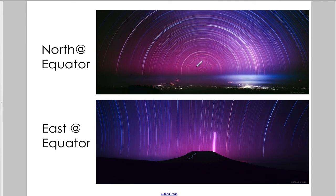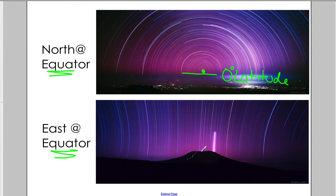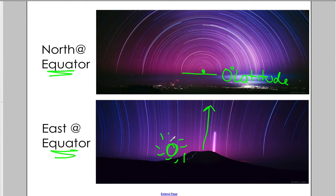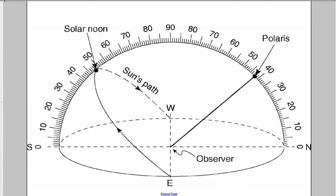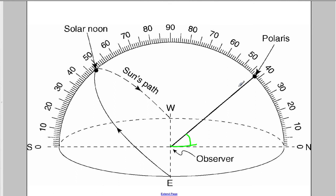If you're at the equator, things look very interesting. Polaris sits on the horizon because you're at zero degrees latitude, which means the angle to Polaris is equal to zero. When you look directly to the east at the equator, the stars will appear to rise straight up. The sun would appear to rise straight up — in the morning, that sun is going to rise and move directly straight up overhead. The angle to Polaris is equal to the observer's latitude.